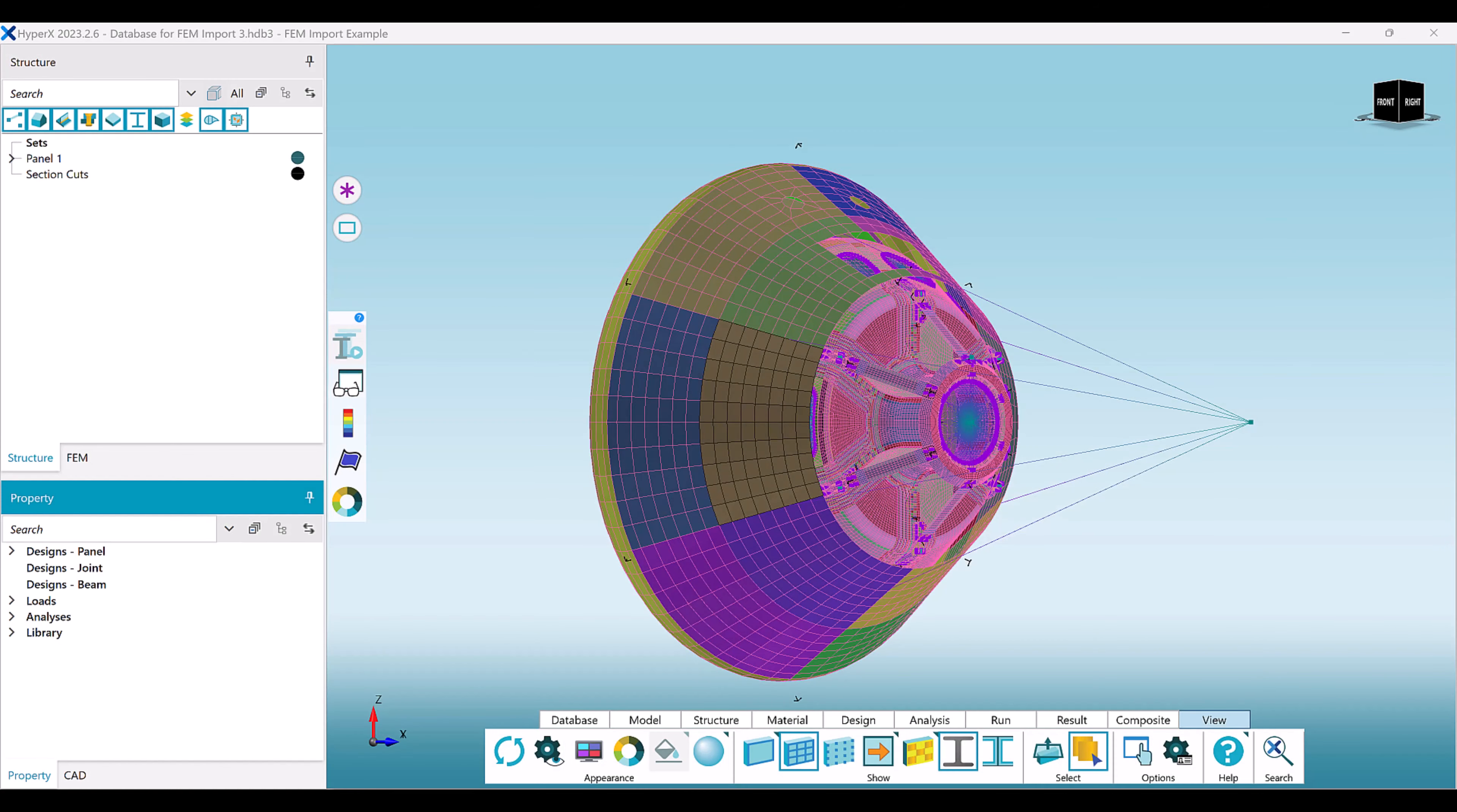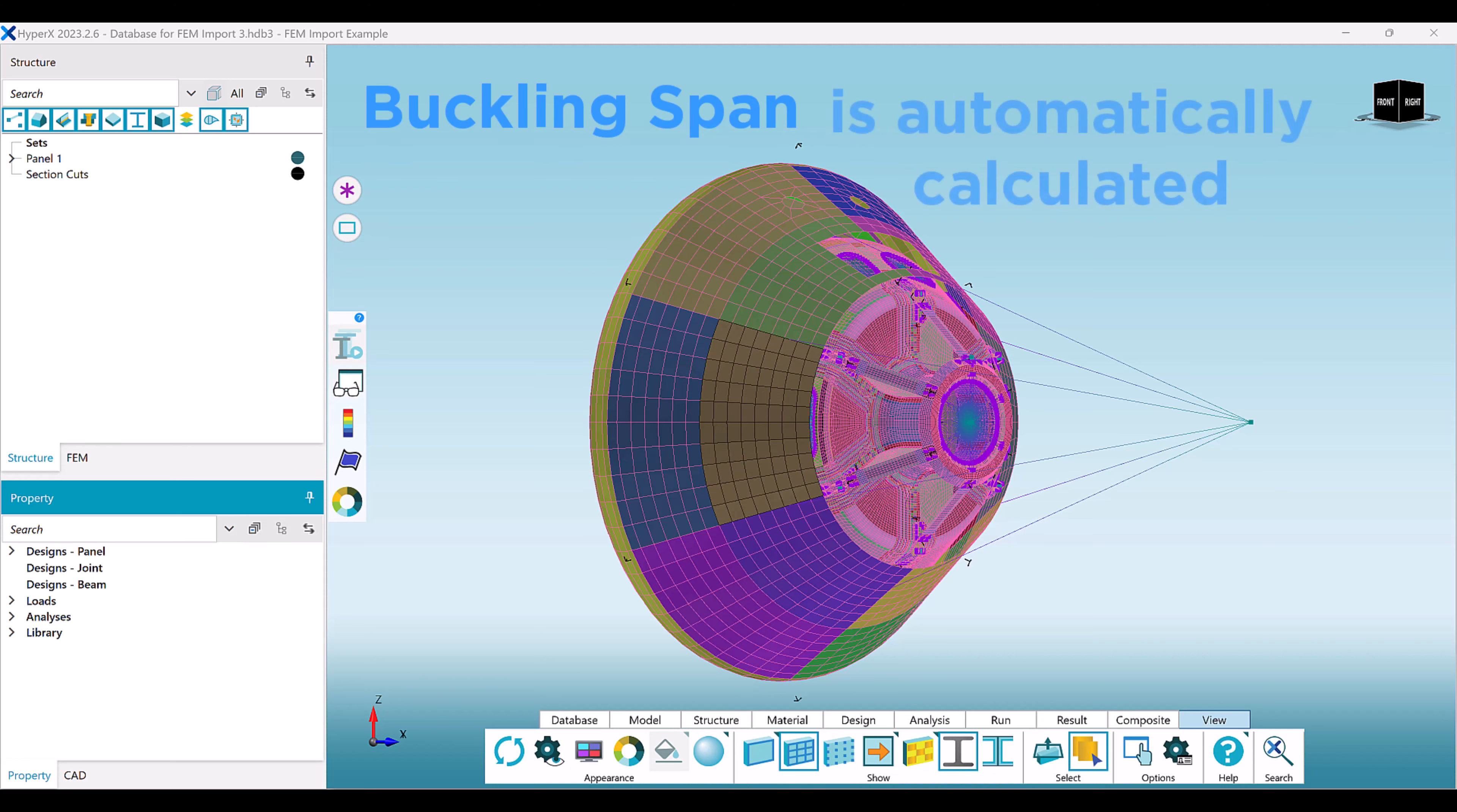For each individual zone, all of the following operations occur upon adding them to a structure. The buckling span of each zone, which is based on the FEM defined element size, is automatically calculated upon placing that property into a structure.